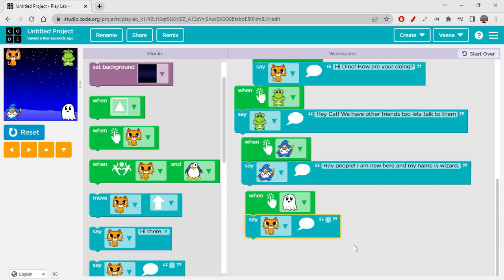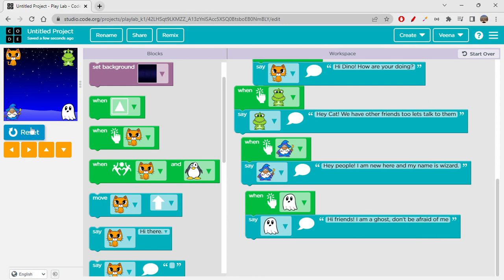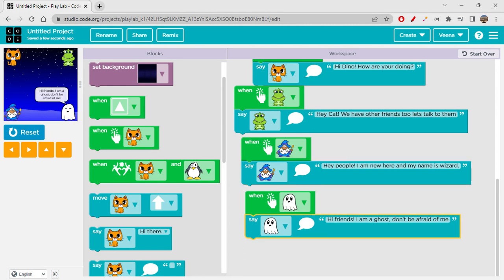Let's make ghost say — let's get another say block — 'Hi friends, I'm a ghost. Don't be afraid of me.' So the full conversation is: cat says 'Hi Dino, how are you doing?', dino says 'Hey cat, we have other friends too, let's talk to them.', wizard says 'Hey people, I'm new here and my name is wizard.', and ghost says 'Hi friends, I'm a ghost, don't be afraid of me.' Cool!